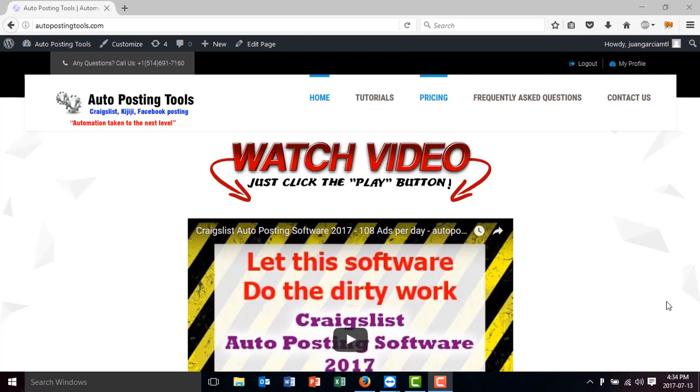Hi, hello and welcome to autopostingtools.com. Today I'm going to show you how the YouTube Video Downloader works.